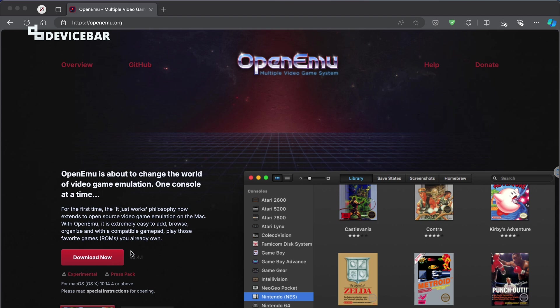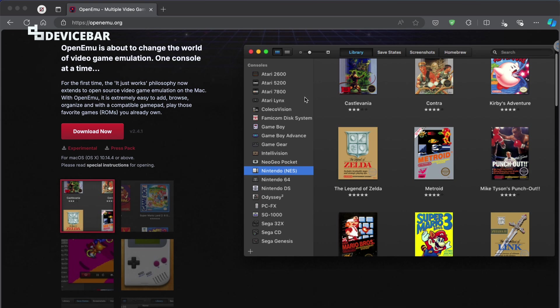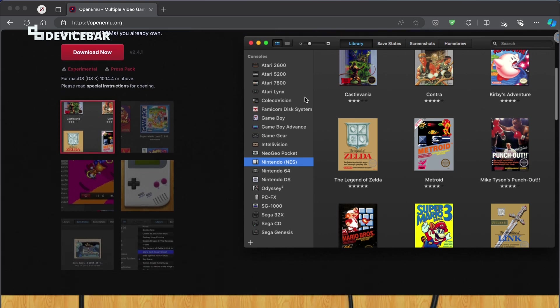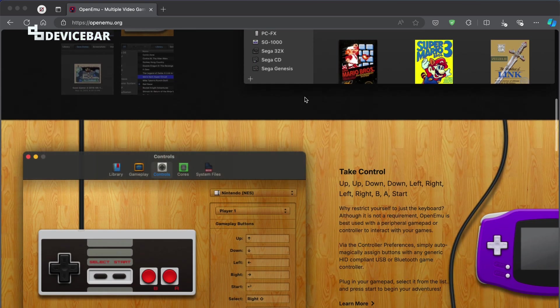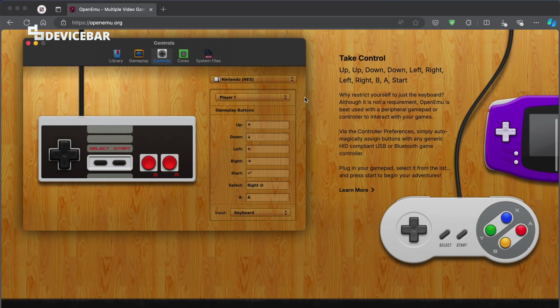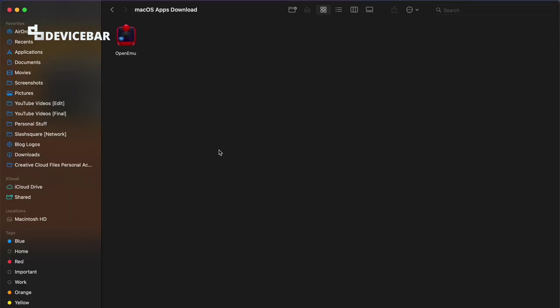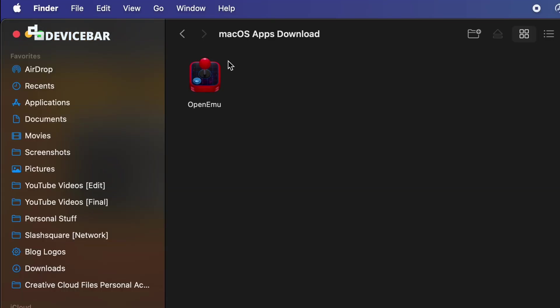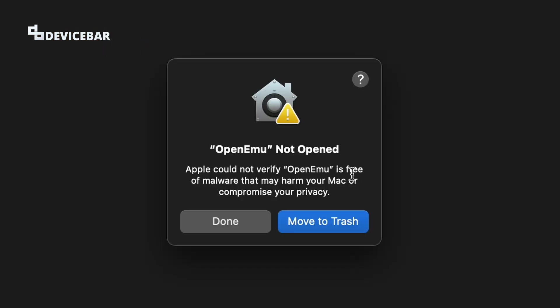I downloaded this app called OpenEMU, which is a game emulator app. This is pretty popular. We can play several retro games on our Mac using this. After downloading the app, if I select this, we will get this pop-up.